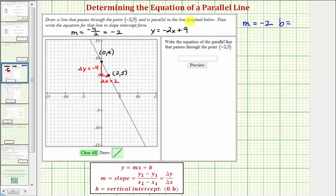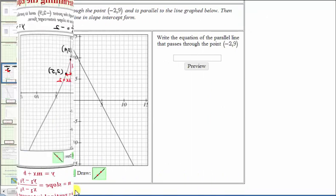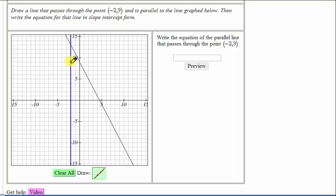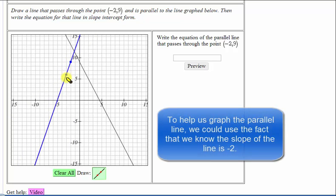So now let's go to our grapher and graph a line that's parallel to the given line, passing through the point negative two, nine. We'll select the line tool, click on the point negative two, nine, which would be here. When we do this, a line appears, and now we'll move the line until it's parallel to the given black line.